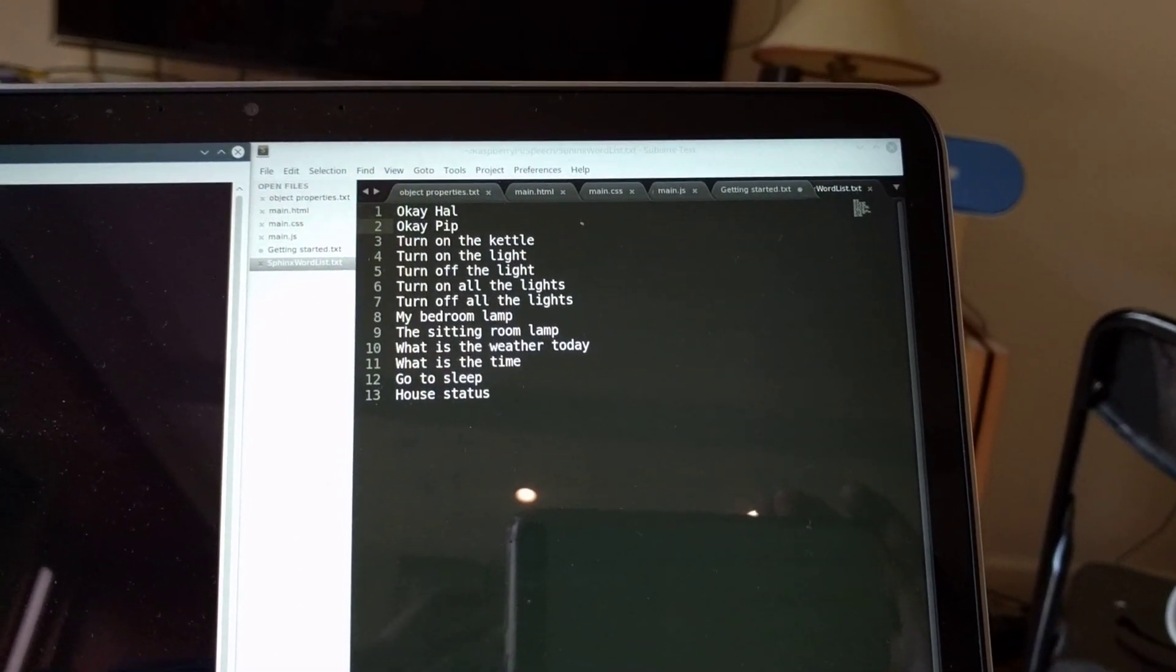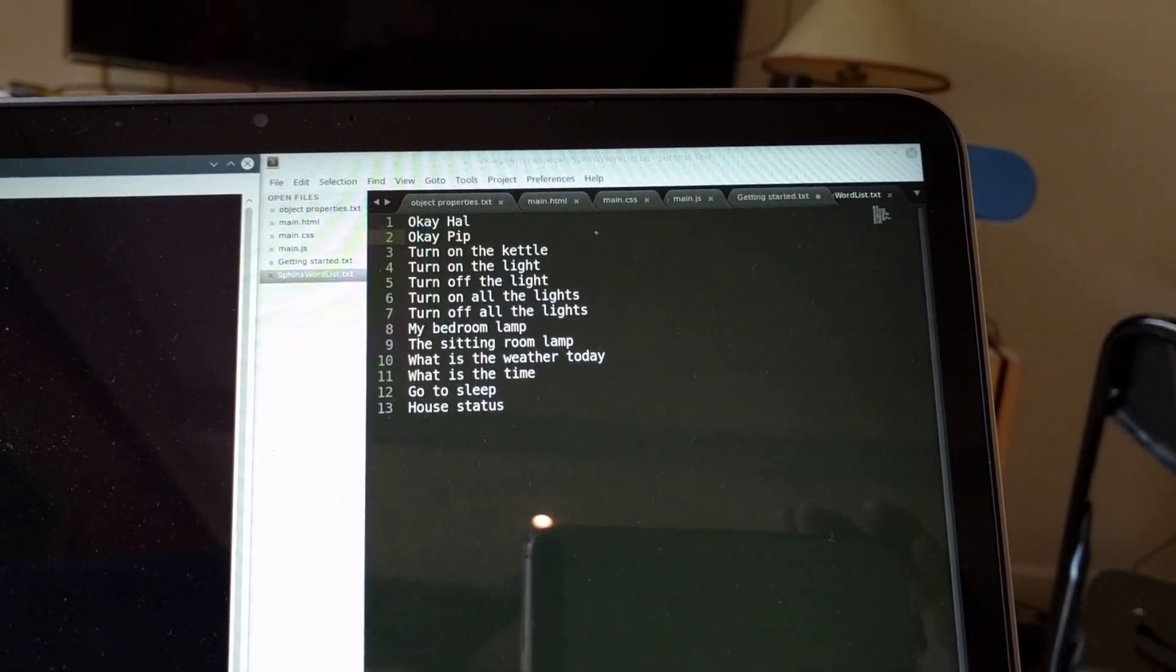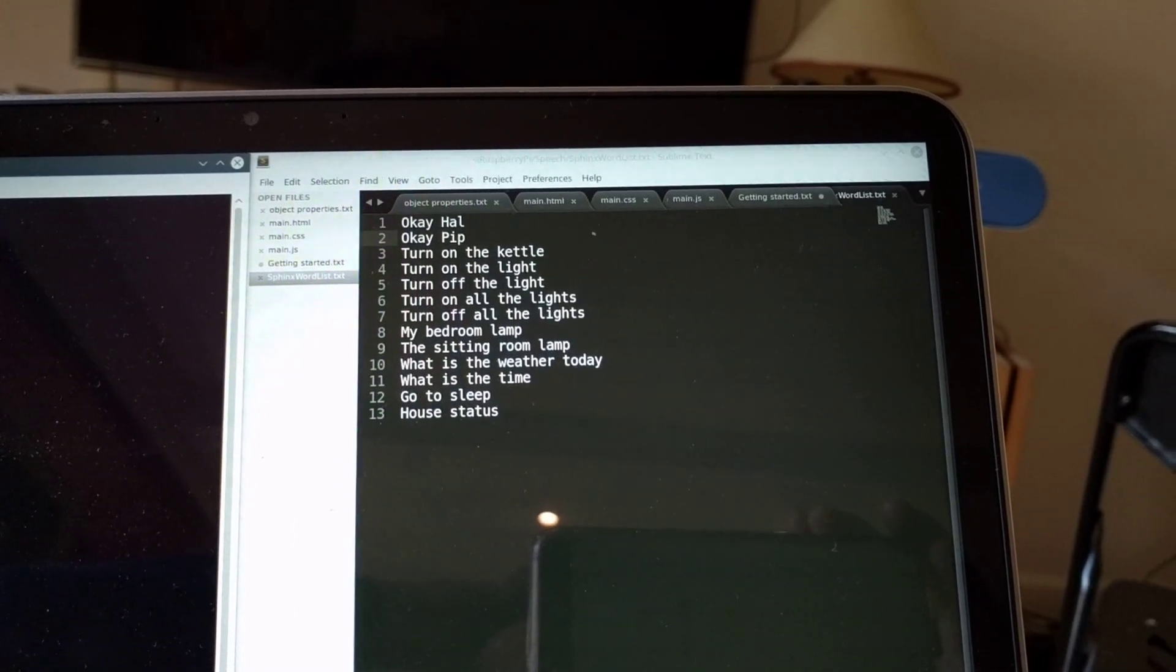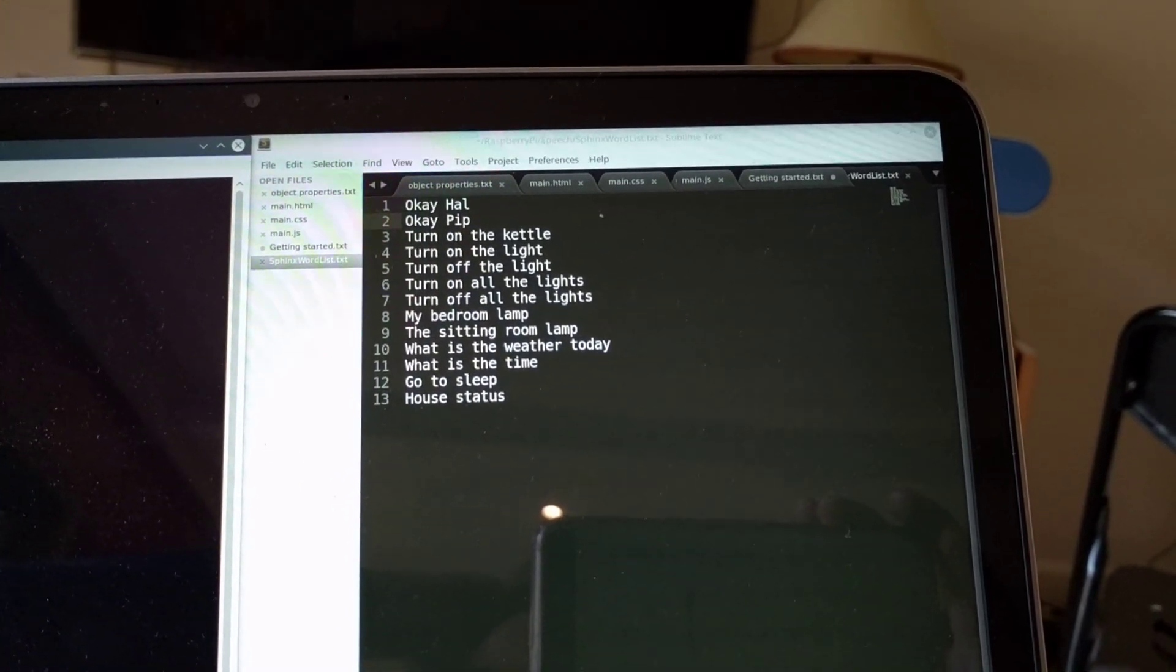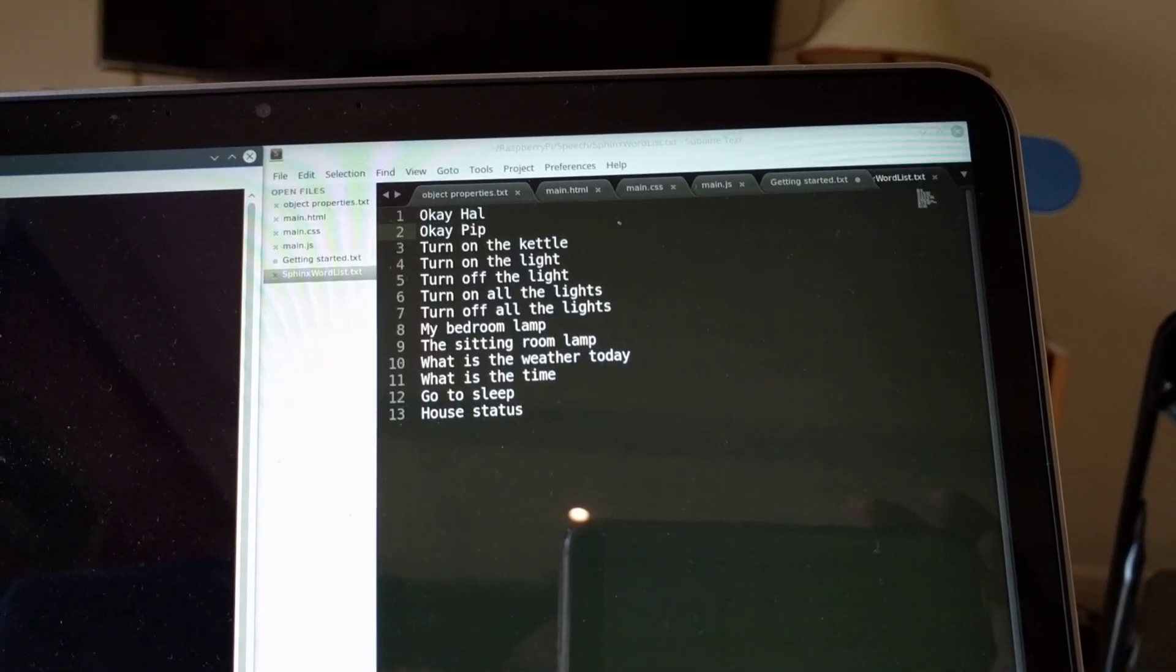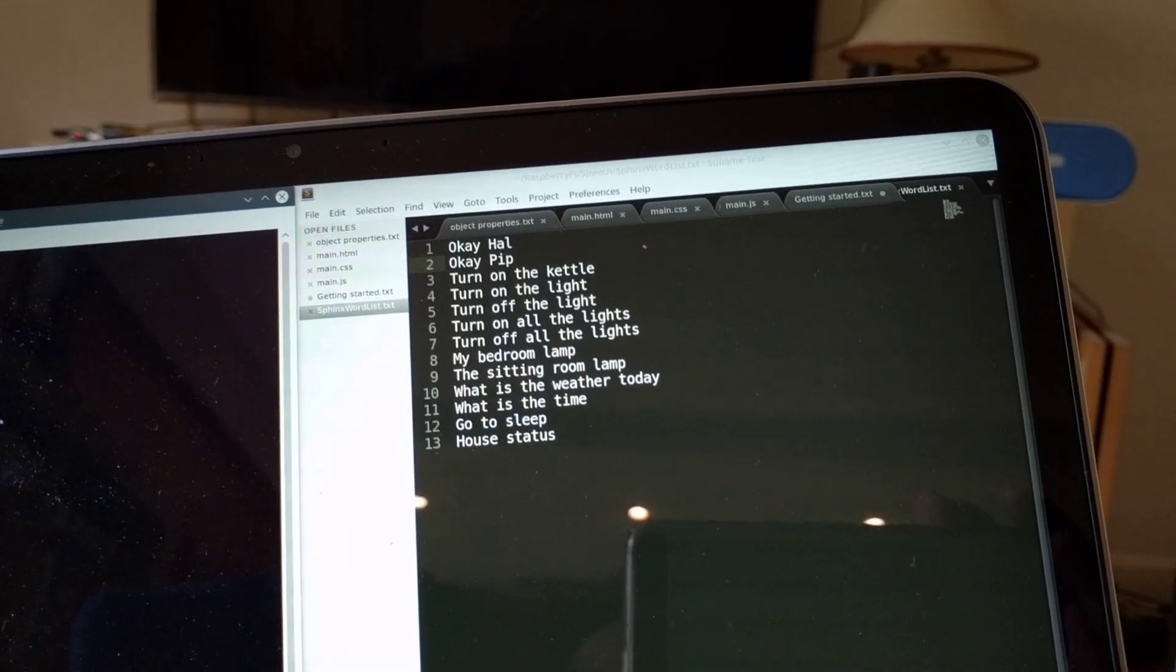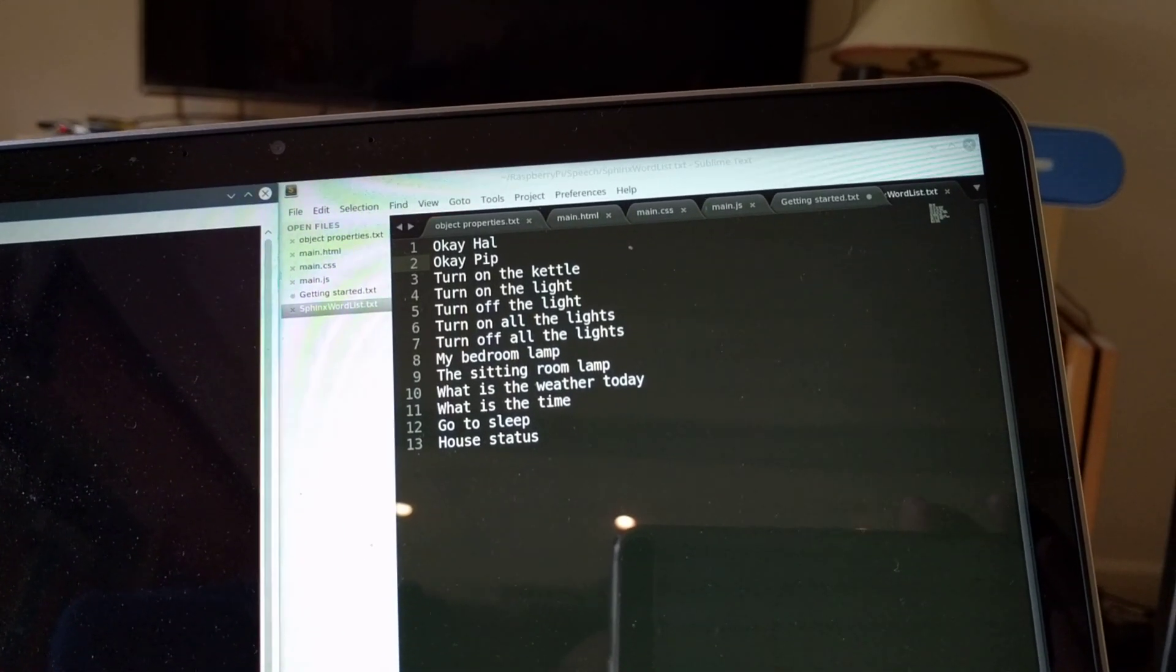So it's not been taught anything about the way I speak specifically. It hasn't learnt anything from me. It's just centrally trained. But it seems to be all right, even though it's aimed at US American English.